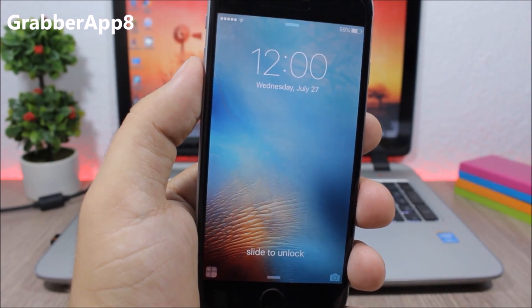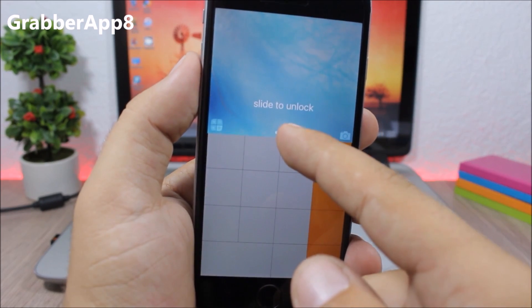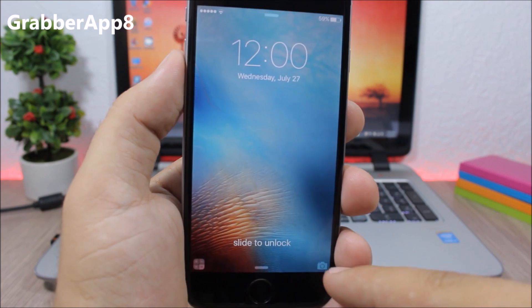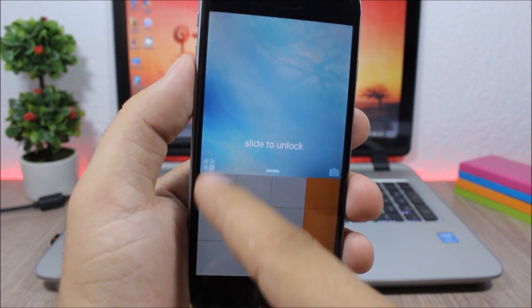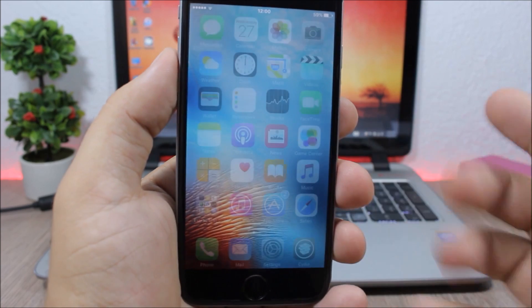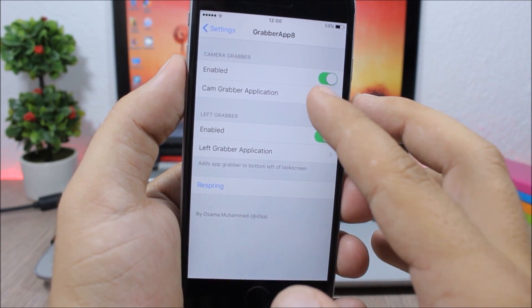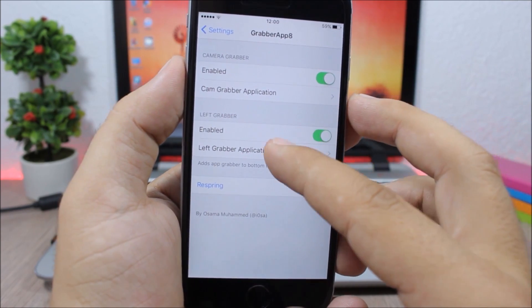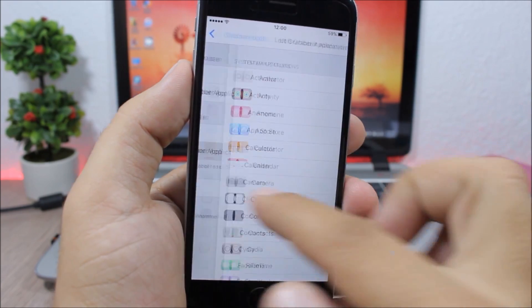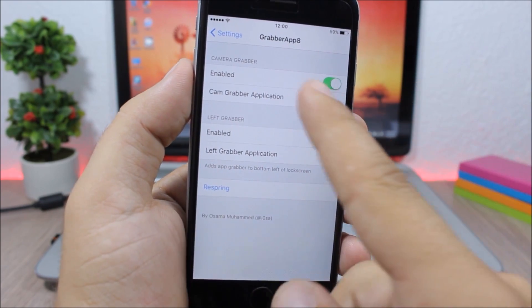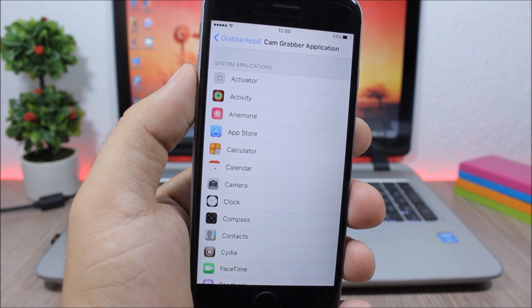Grabber App 8. This tweak adds another grabber on the lock screen of your device. You have the camera on one side and you can have another app on the other side. Go to the settings of this tweak, go to the left grabber, and choose any application you want. You can also change the camera grabber to any other app.